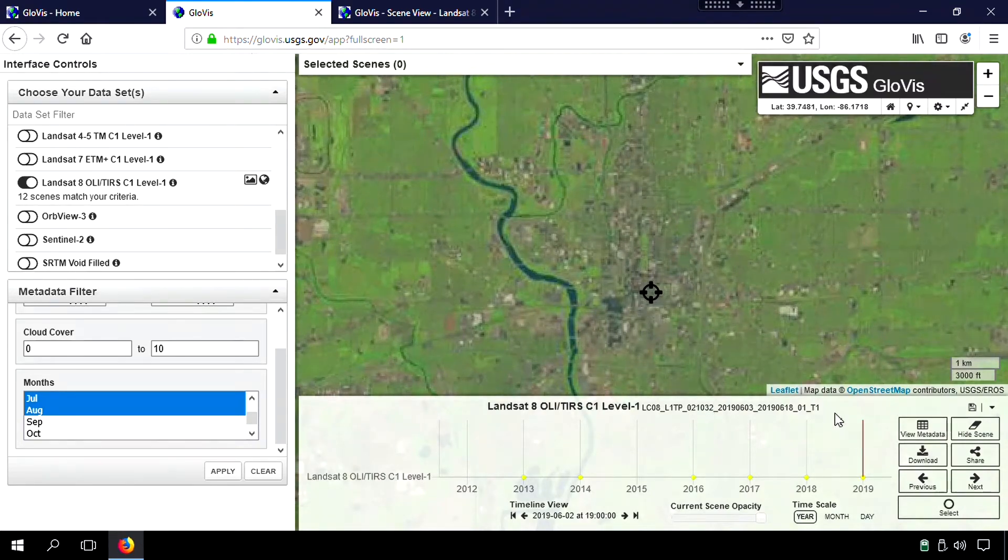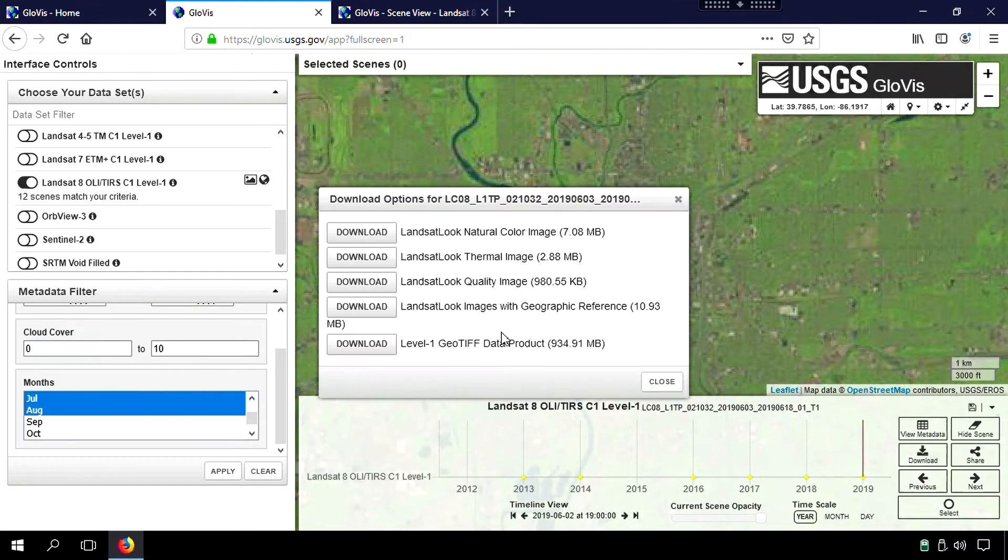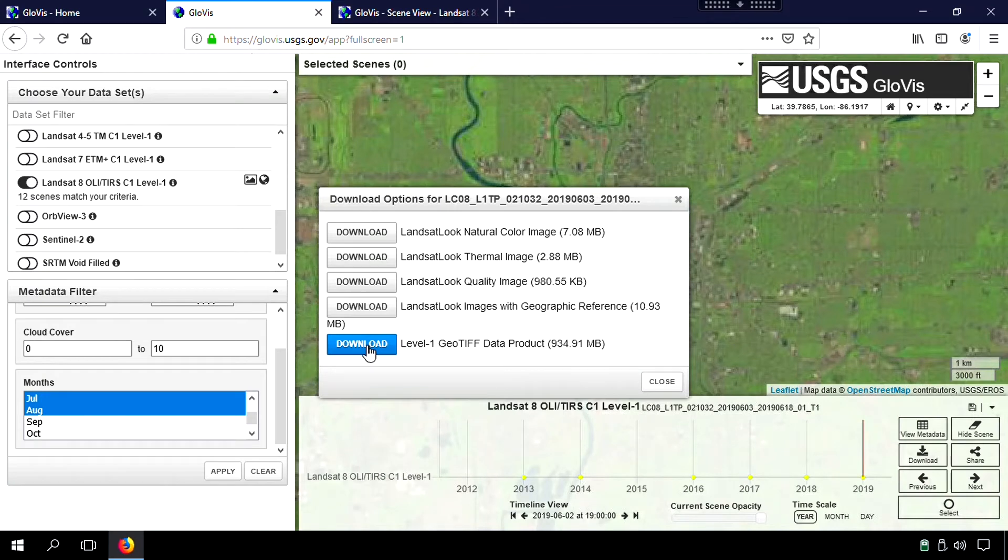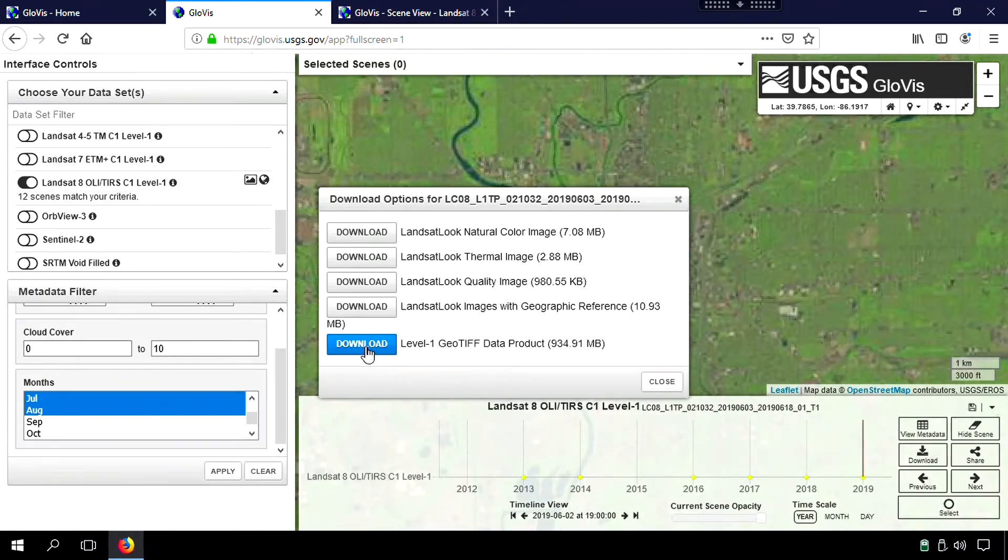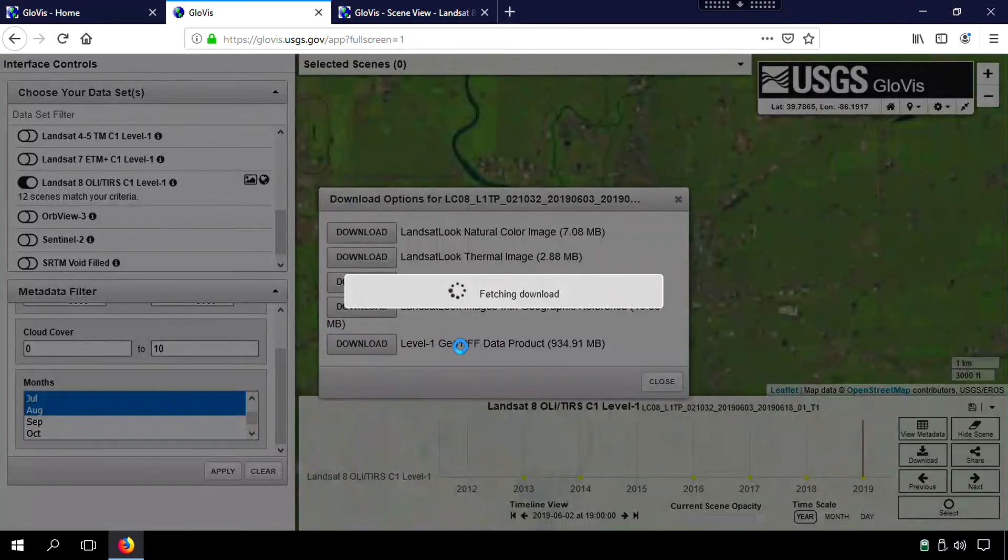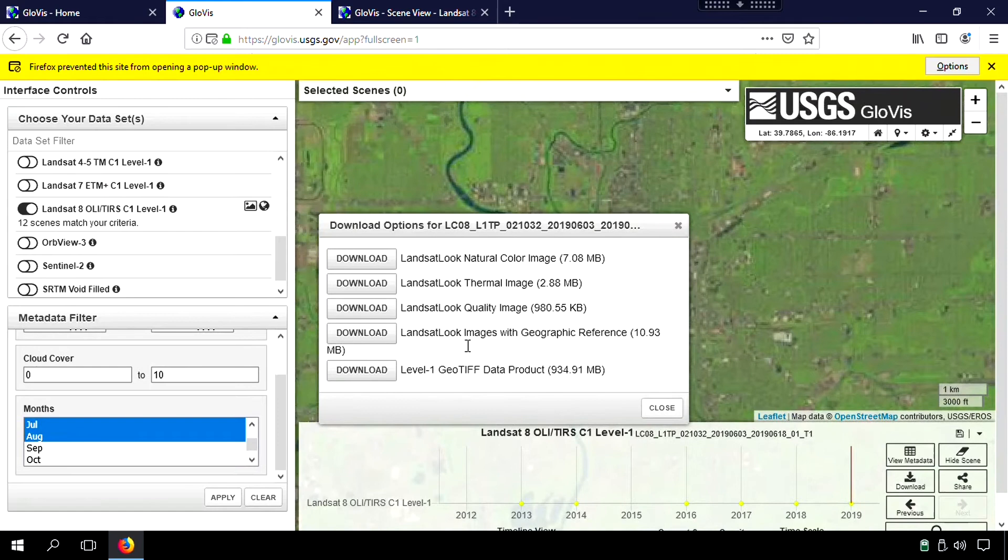Then simply what we do is we just go to download. In this case, you're going to choose the bottom one, the geotiff, the download. And once again, for exercise four, I've already done this for you, but what I'm just merely doing now is showing you how to do this. So you'd click download and then you would save that in your exercise four folder.